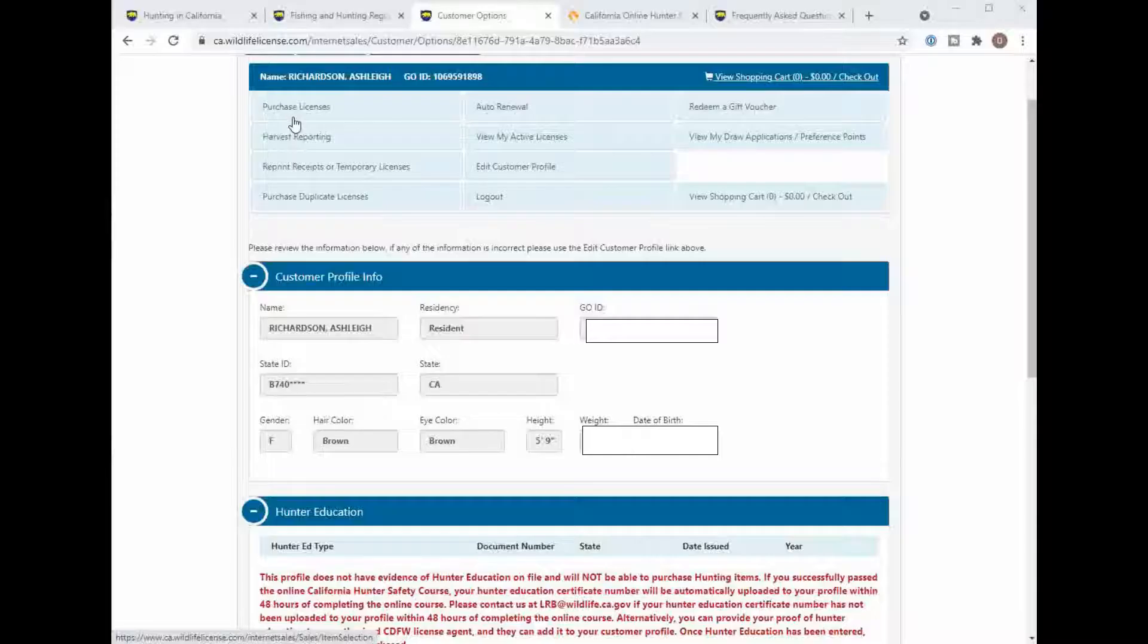So I have her Go ID here and in signing in you will see here for the Hunter Ed that she does not have it here. So it will require Hunter Ed in order to purchase any license.